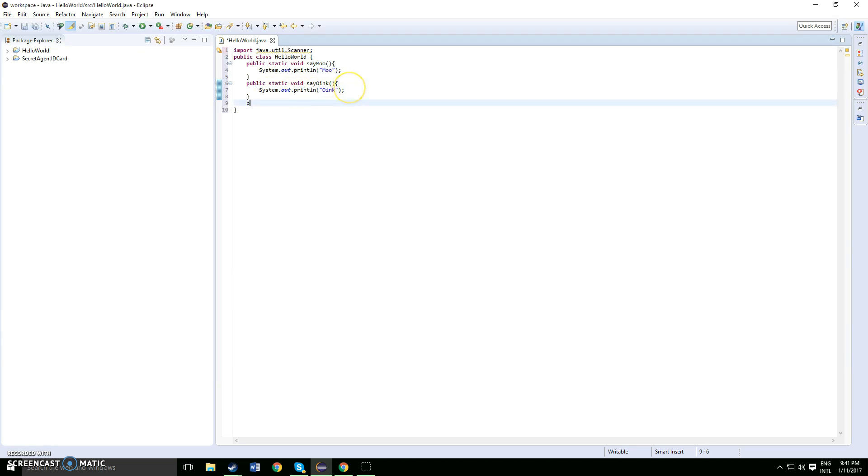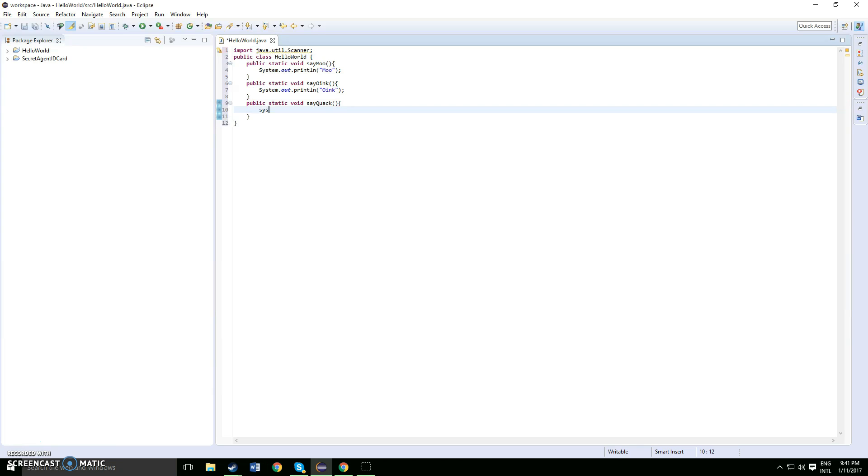So we have three more farm animals, so you just keep doing the same steps for each of the animals. Static void say quack for a duck, open up a curly bracket, system output quack.